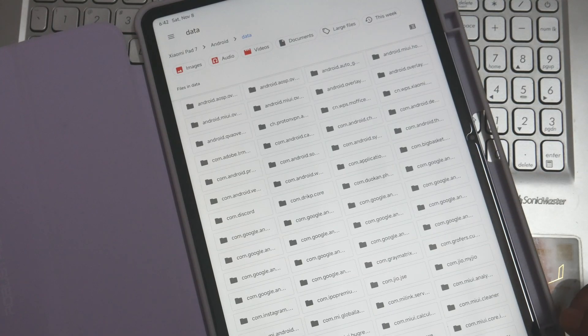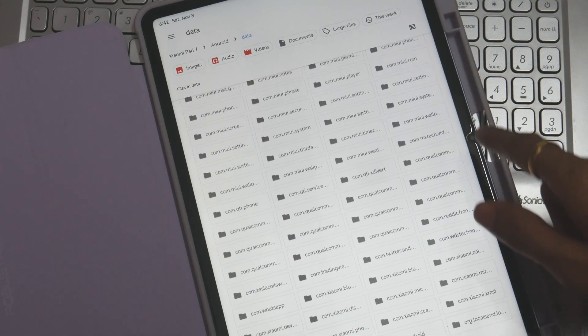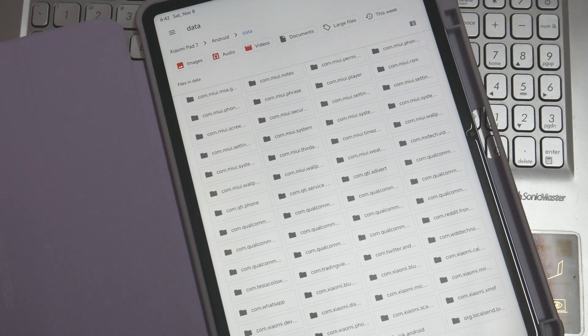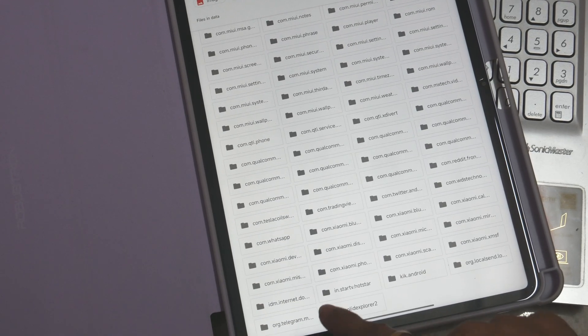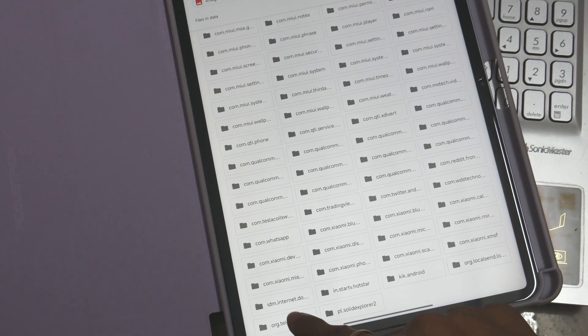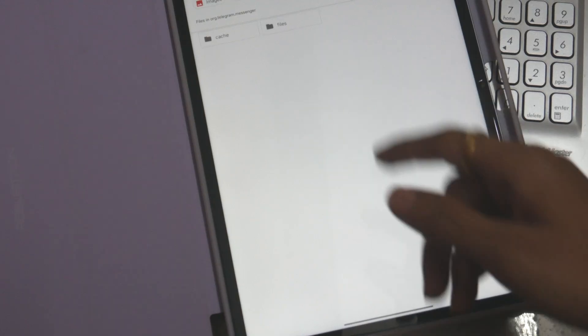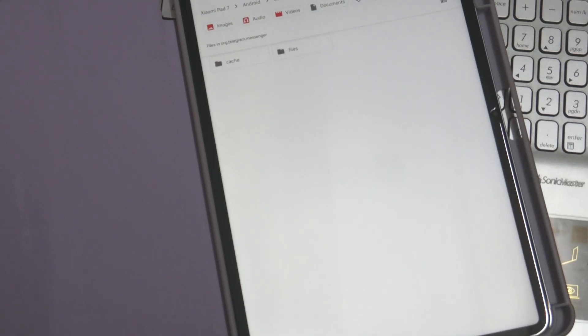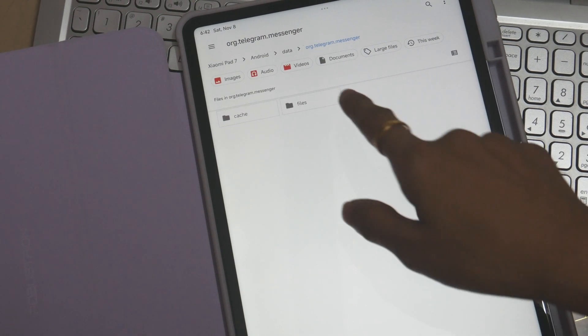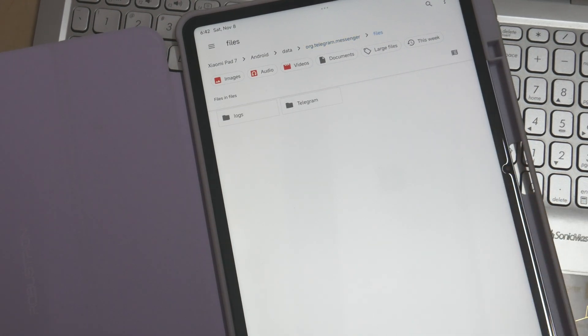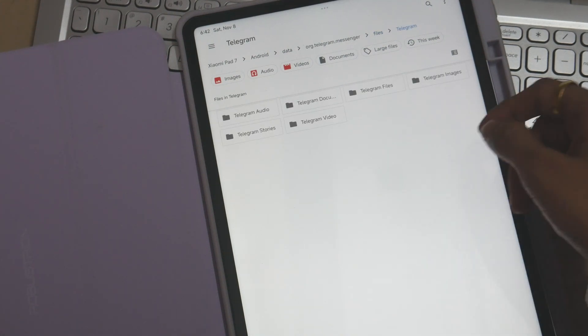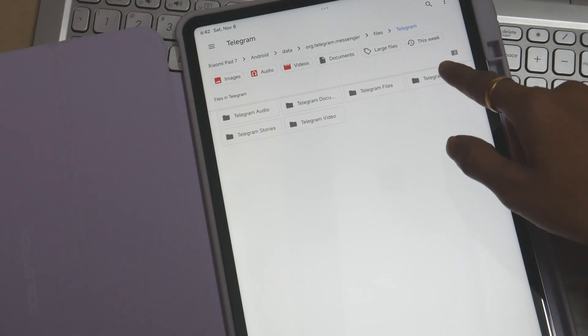Now inside this, if you go over to Android, it lists us with data. Inside that you can see the file directory of Telegram itself. This is the second last directory, com.telegram. Inside that you can see the file directory is given, and then you can see all the documents, images, files are listed.